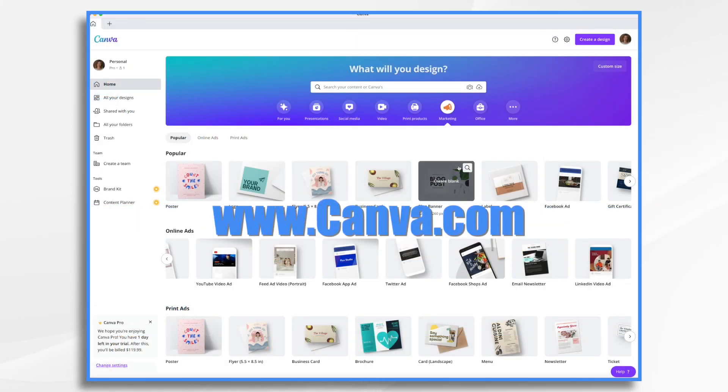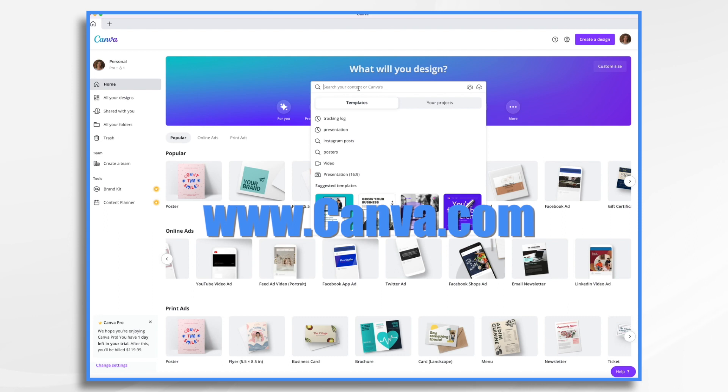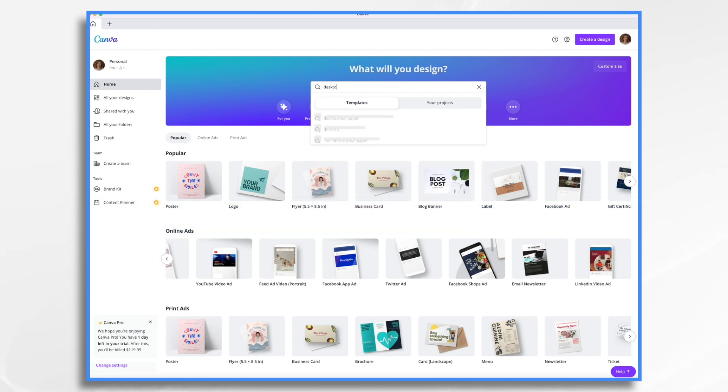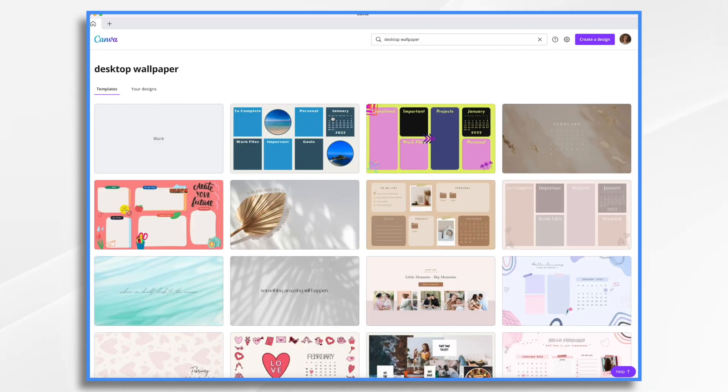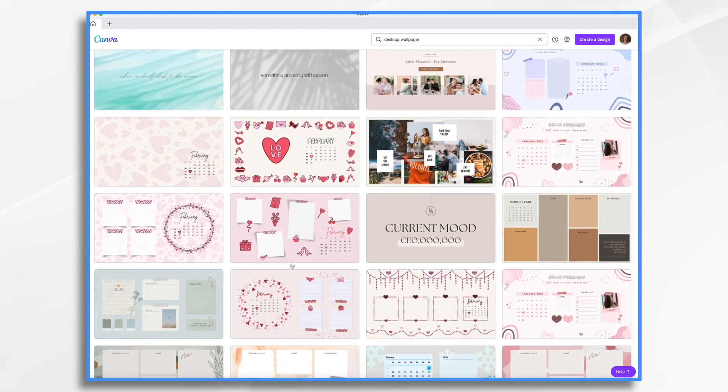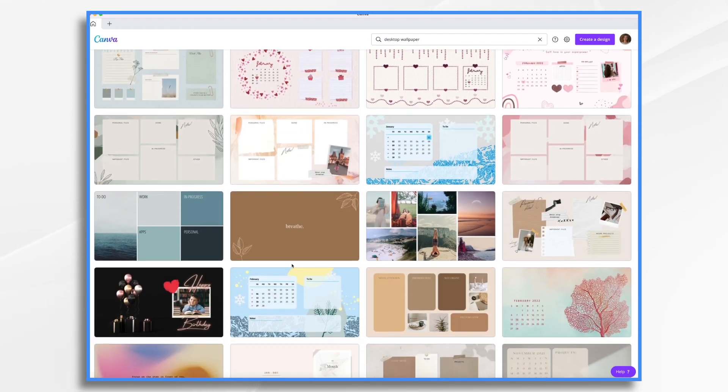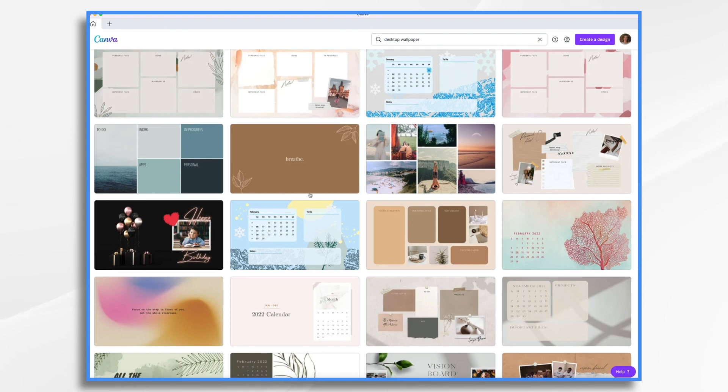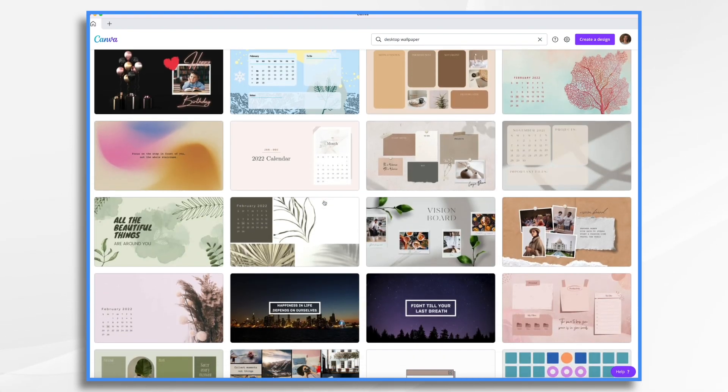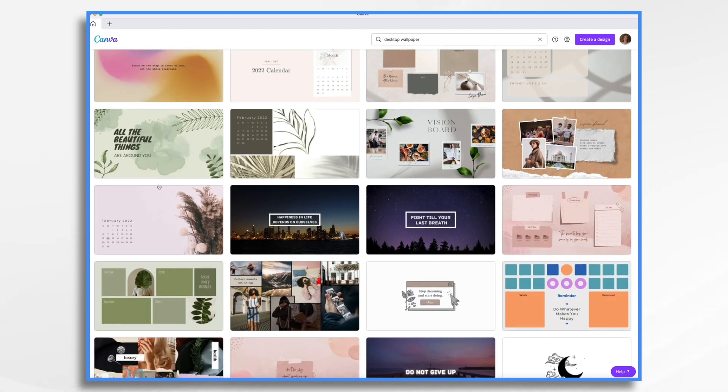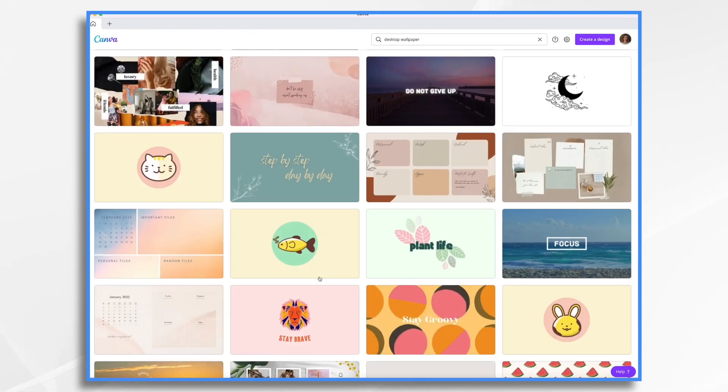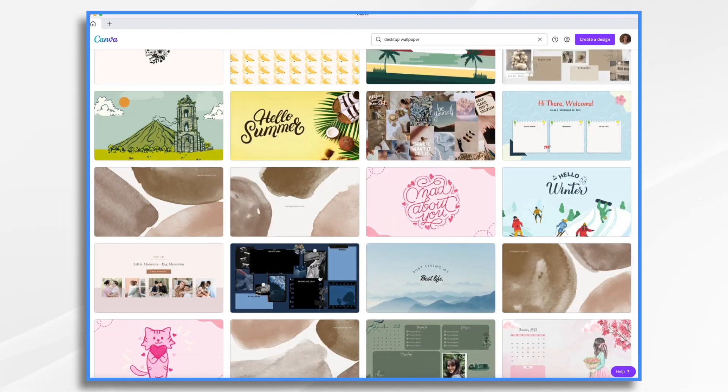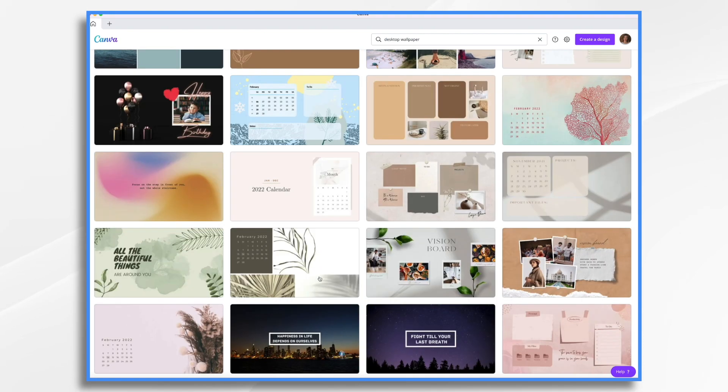So we're here in Canva and I want to create based off of a template. So I'm going to type in desktop wallpaper. And the reason I'm choosing that as my template is it's sized the 1920 by 1080 already. Now we could go with a blank one and build from there, or we could scroll through and just see if there's anything interesting that makes sense for our background. I like this.